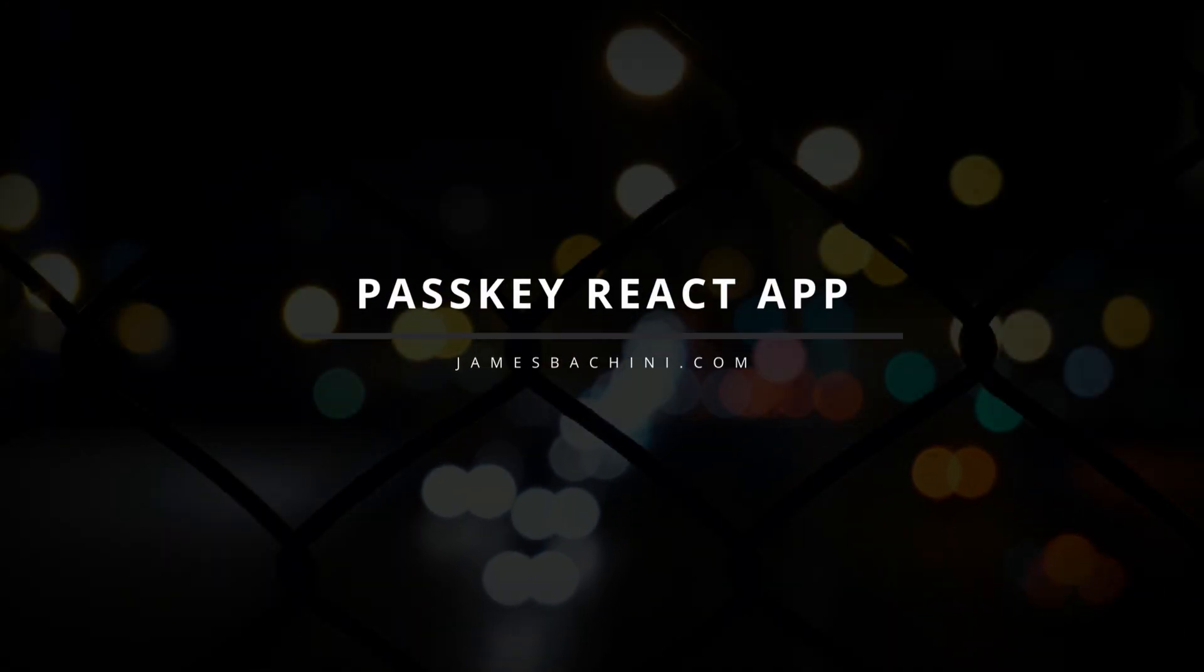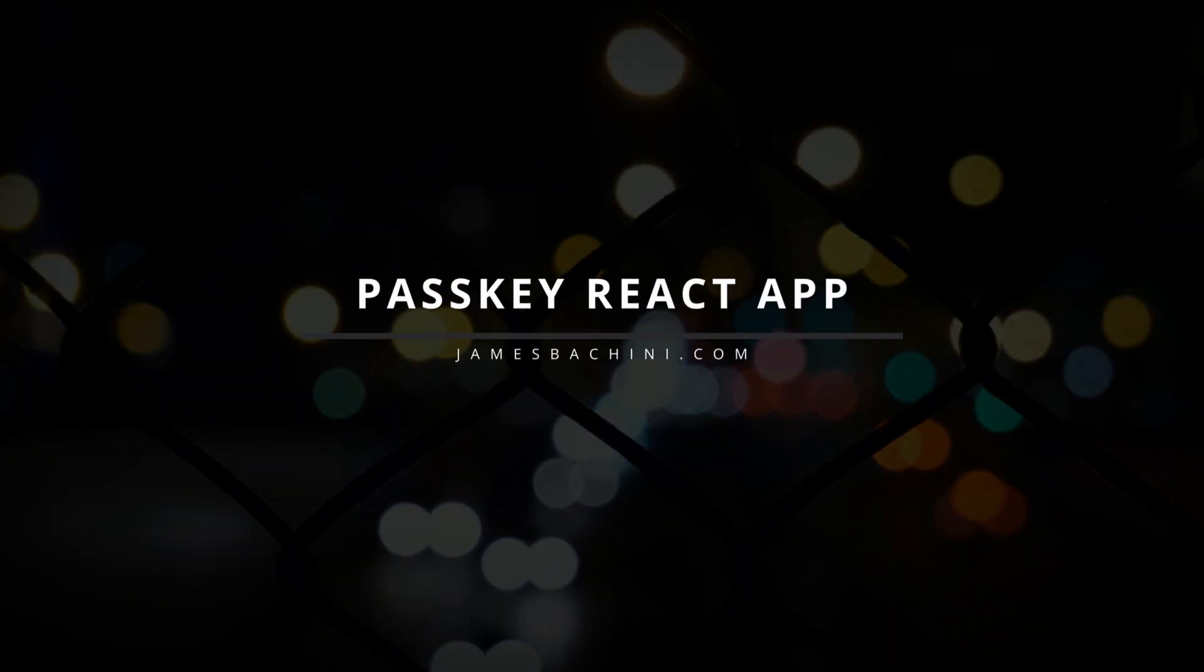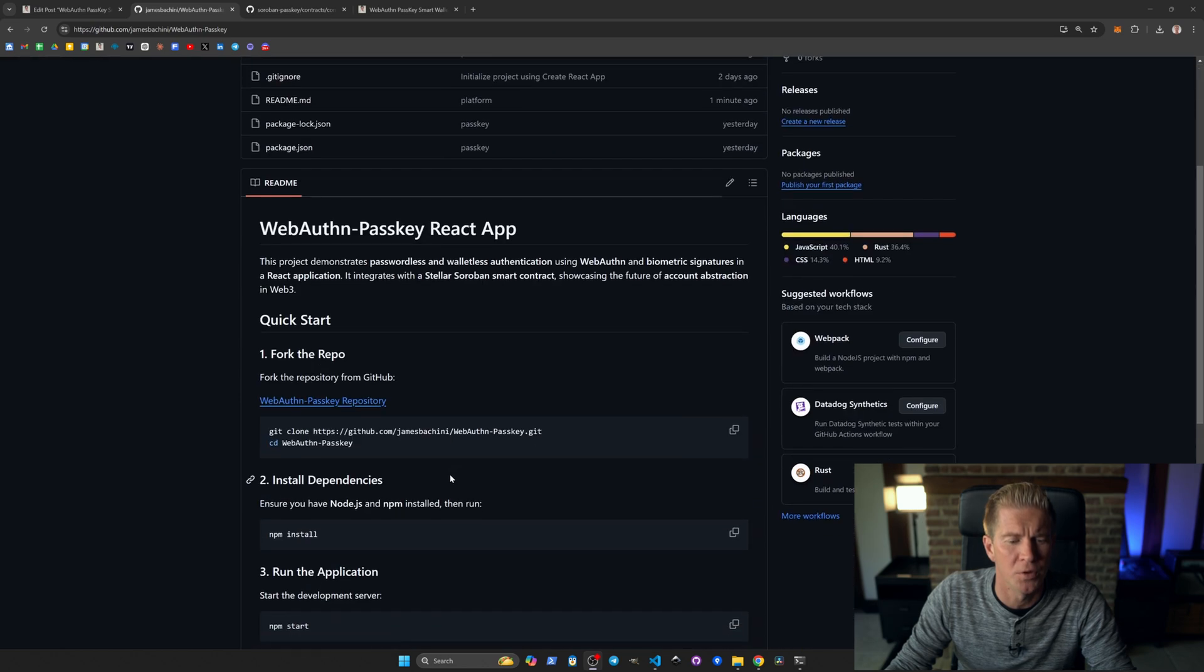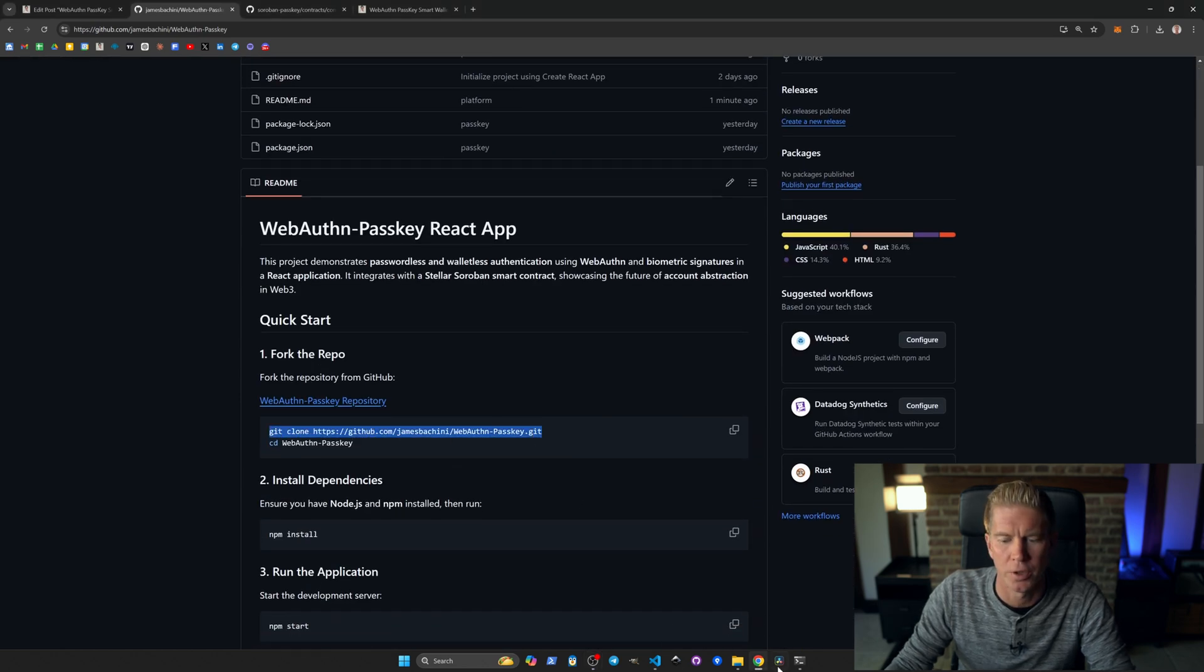So without further ado, let's look at how we would set this up in a simple React app. The code for this is all on GitHub, it's all open source. We can go ahead and clone this repository.